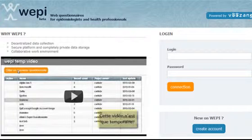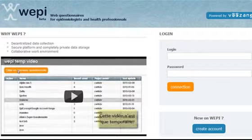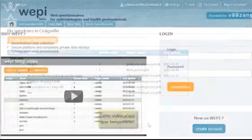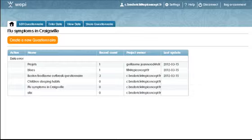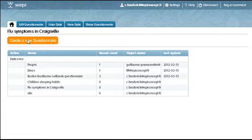So, I need to make a questionnaire. Let's say it's for a foodborne disease outbreak. I'll click on Create New Questionnaire.